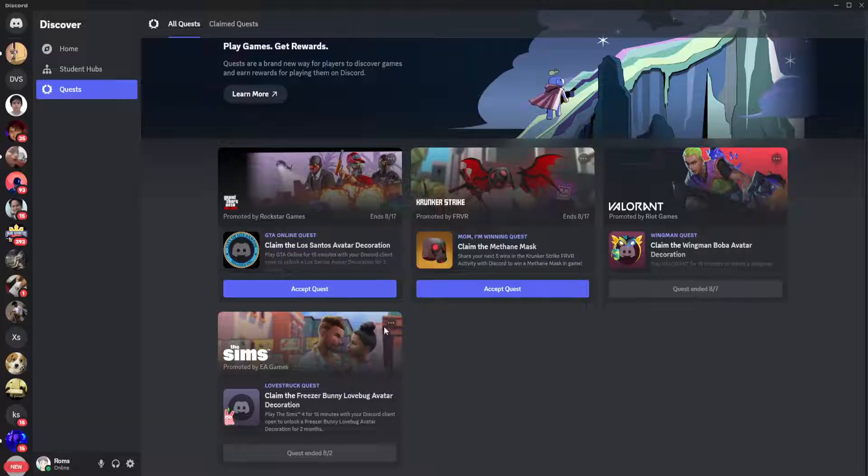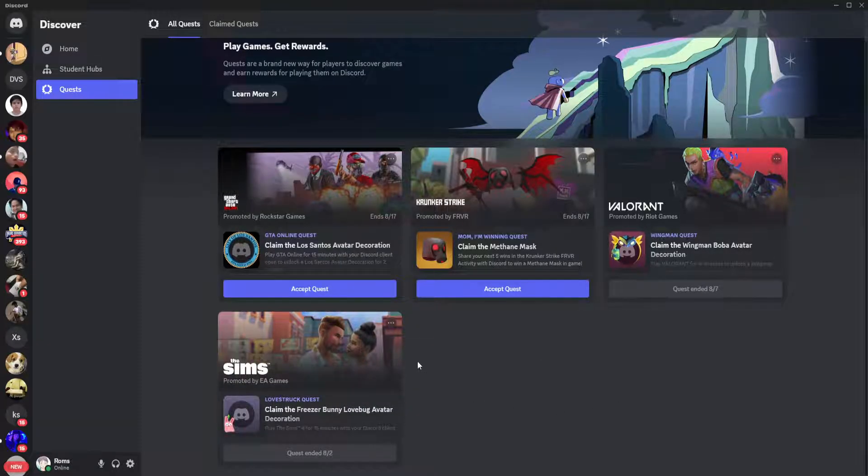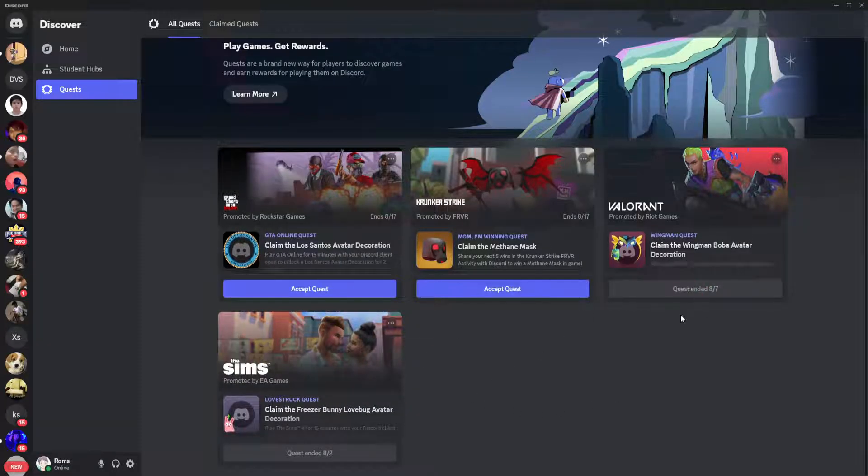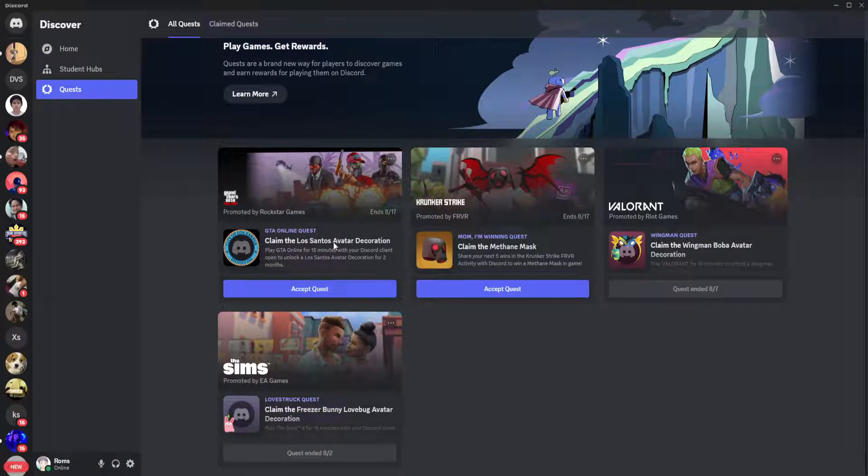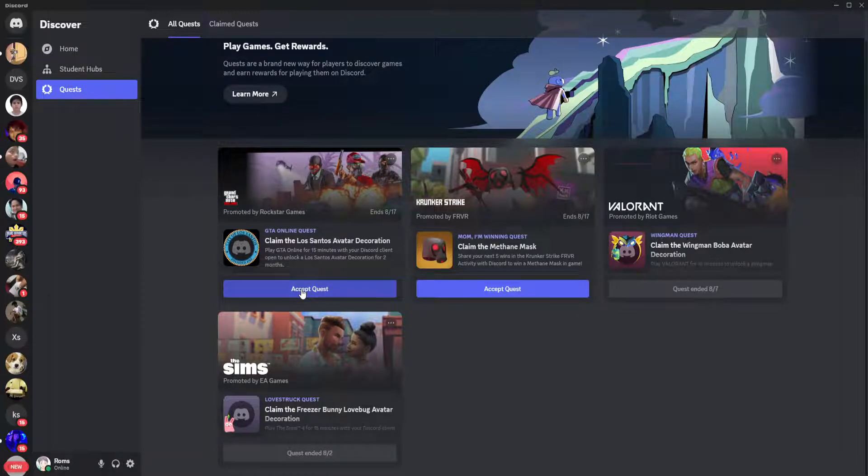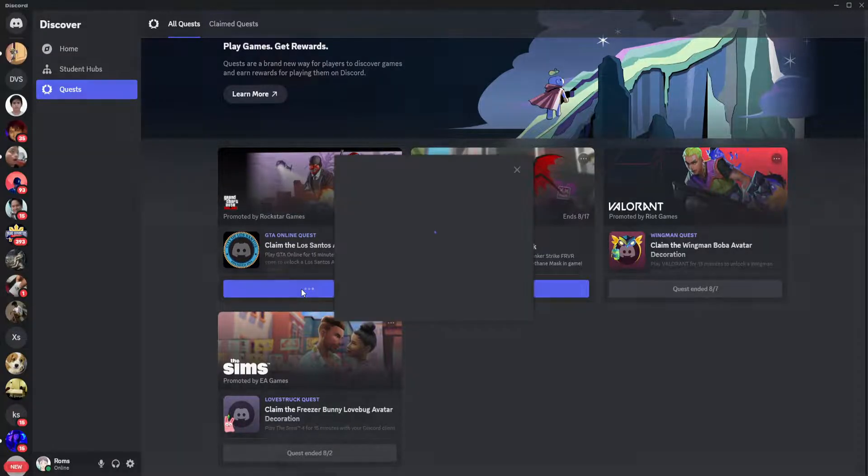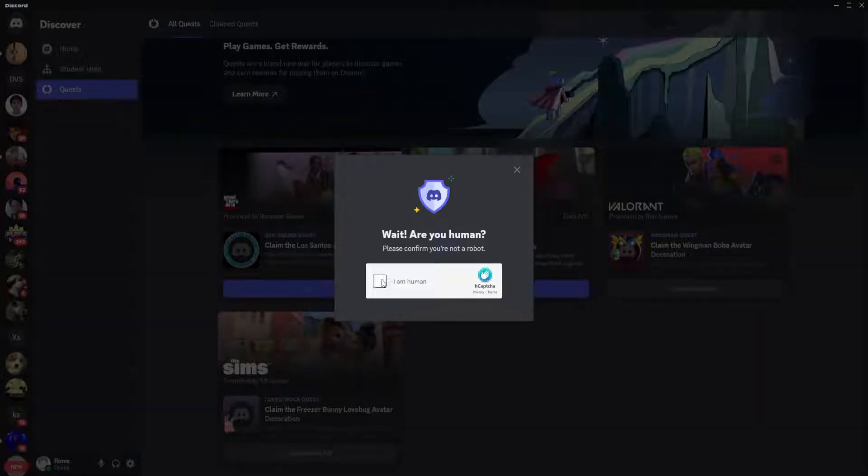You'll see a bunch of different quests right here. You'll see quests that have ended and ongoing quests. So let's say you want to do this quest, just click on accept quest and confirm.